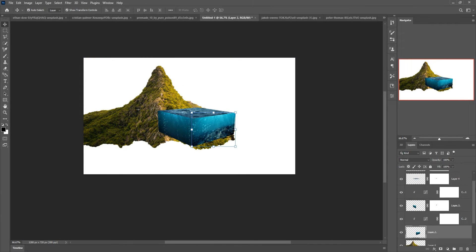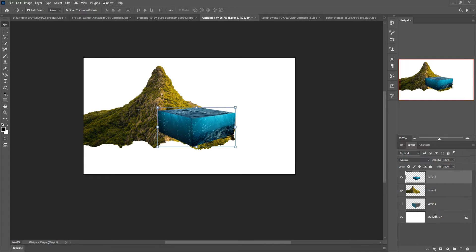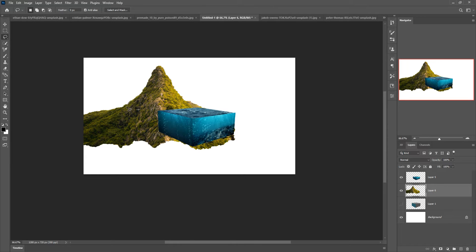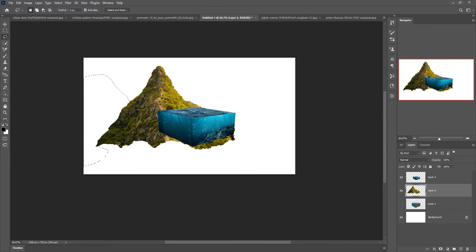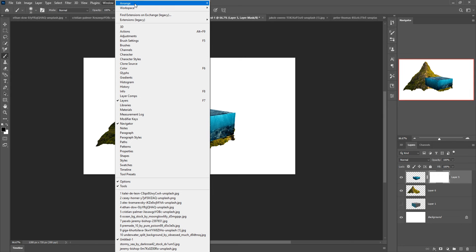Merge your 3D water — just merge this layer. I'm going to remove extra areas. Just press Delete to remove the extra lines and also remove more unwanted parts.